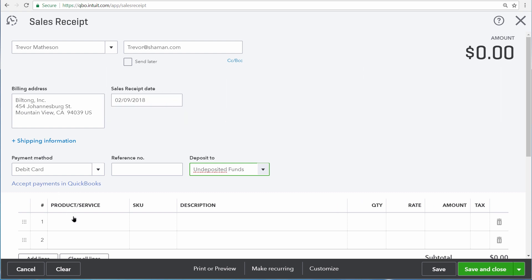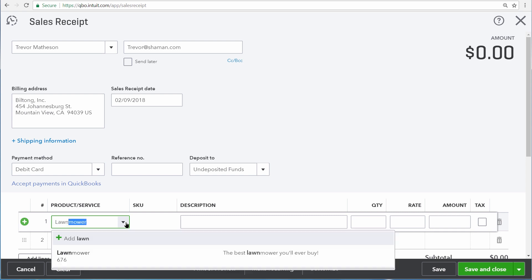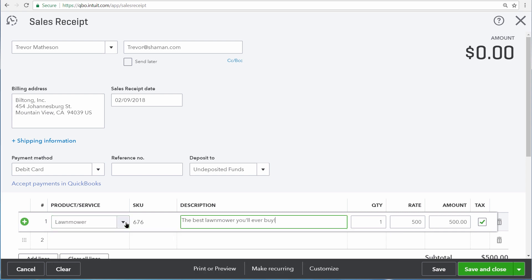In the products and services area, let's tell QuickBooks what Trevor is buying. Trevor is buying a new lawnmower, and here we can see the SKU for the item as well as the sales description, which comes from the entry for the inventory item on your products and services list. Then we have the quantity being sold as well as the rate and the total amount.